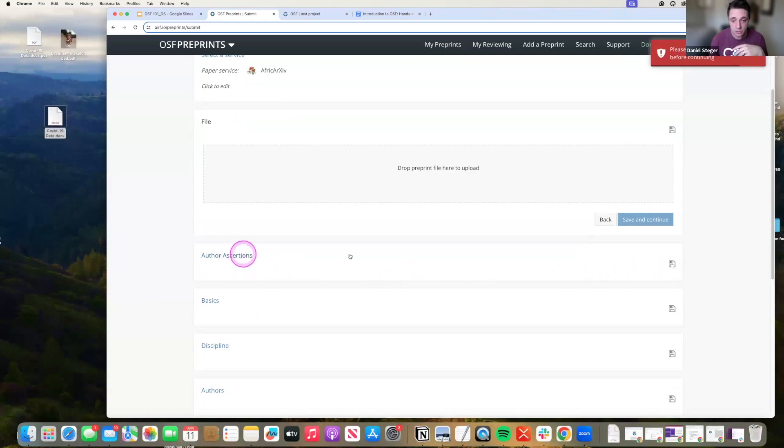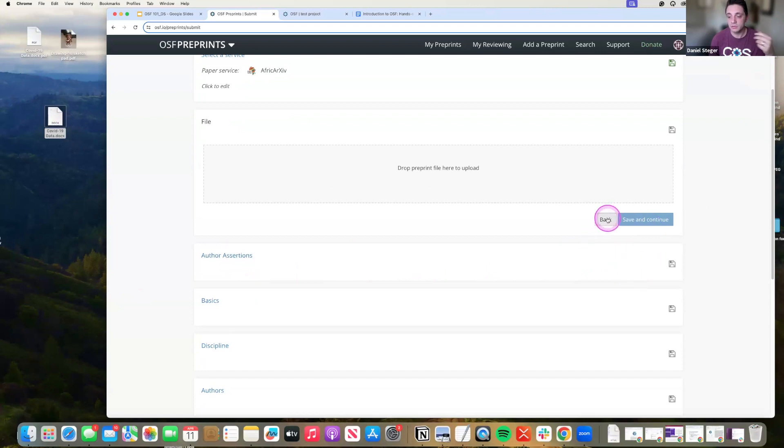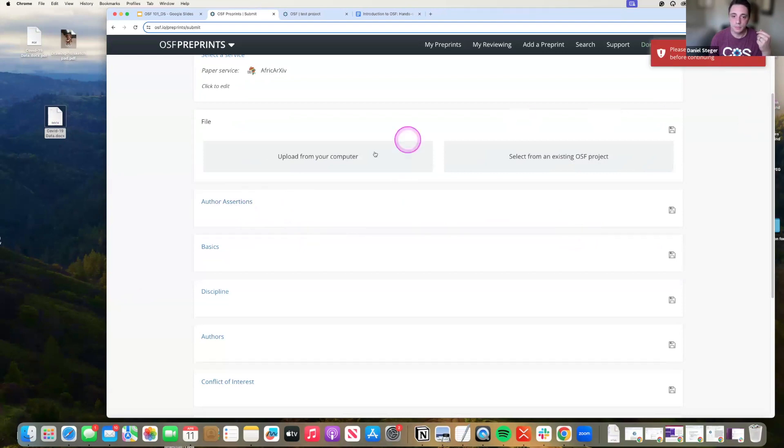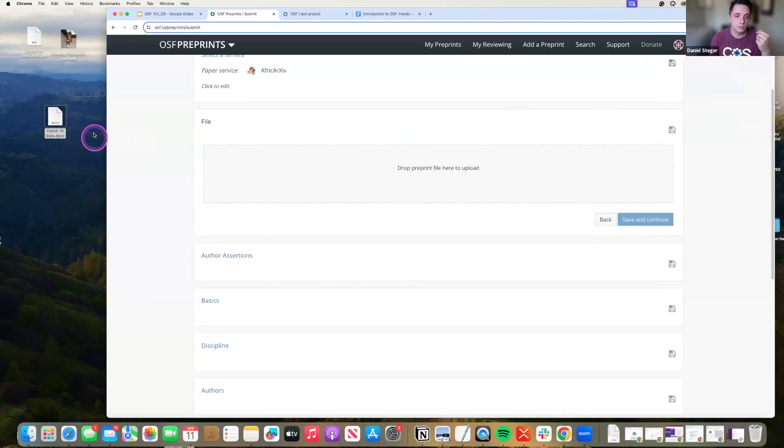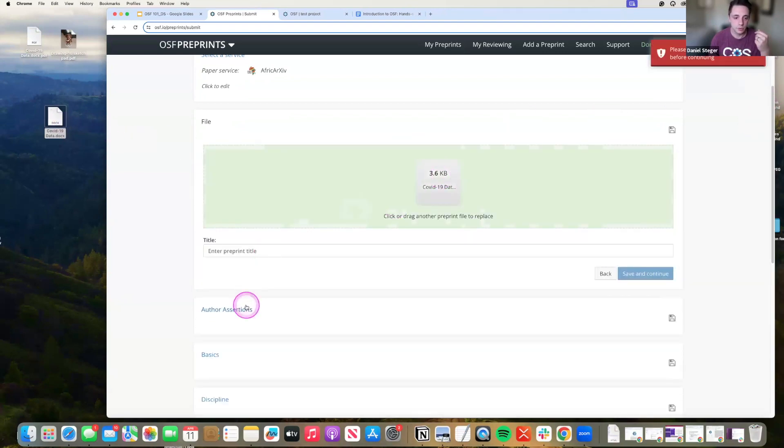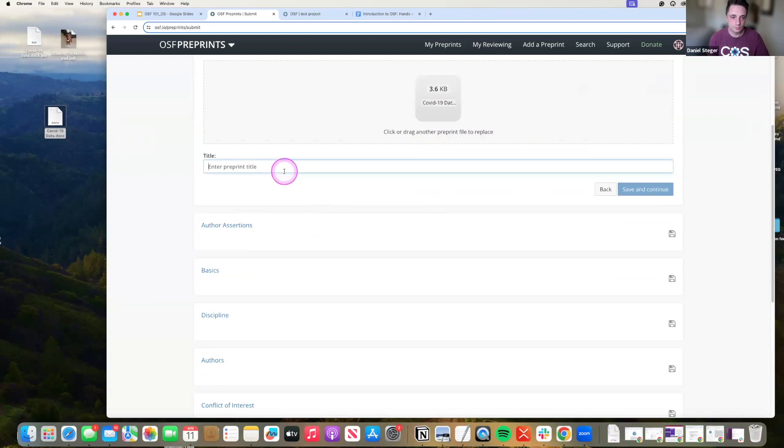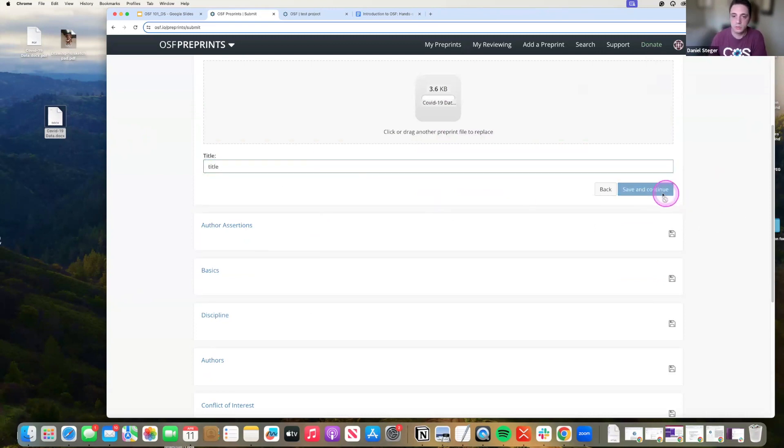Author assertions, again, it doesn't like it if you don't actually fill out the full form, which is unfortunate. Author assertions, come on now. You're just going to make me do this? Okay. Regardless. Save and continue. Let me continue onward.